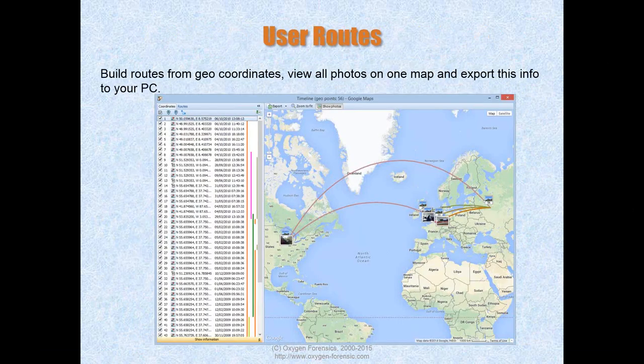In Oxygen you can build routes from coordinates, as shown — this was our test phone traveling from exhibition to exhibition. On the left panel you can see all coordinates; you can select coordinates for a particular period like one day and see the device owner's route visualized on a Google Map. This map can be saved on your PC and printed. You can toggle photos on or off on the route view. In the future, this can be done for several device owners together, to see their common locations.